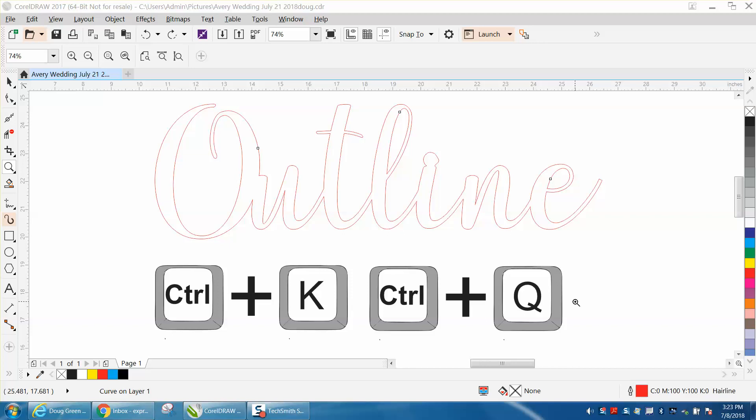Hi, it's me again with CorelDRAW Tips and Tricks, and this is the second part of Control K versus Control Q. If you didn't watch the first one, you really need to watch the first one.